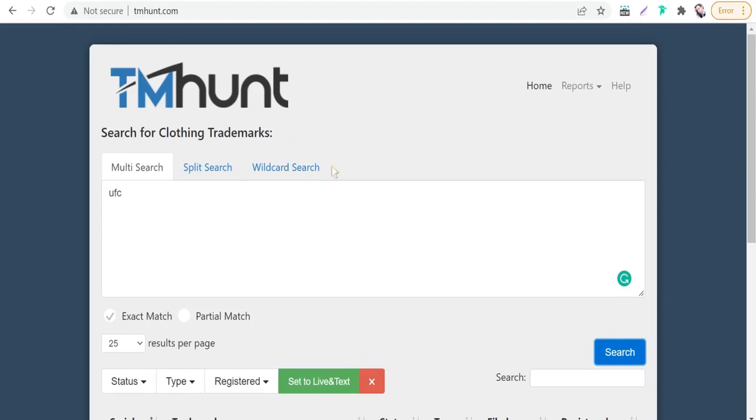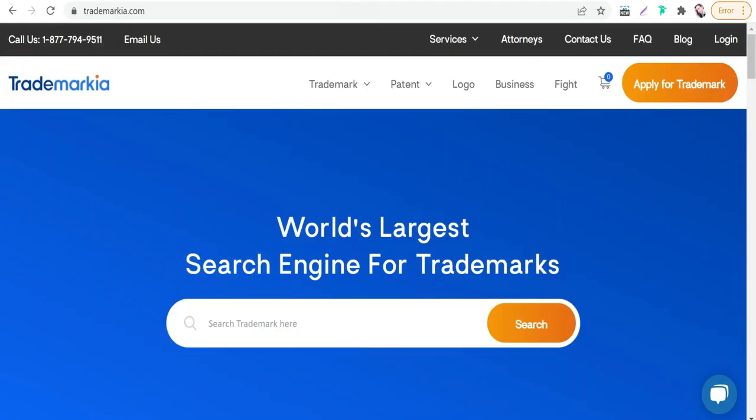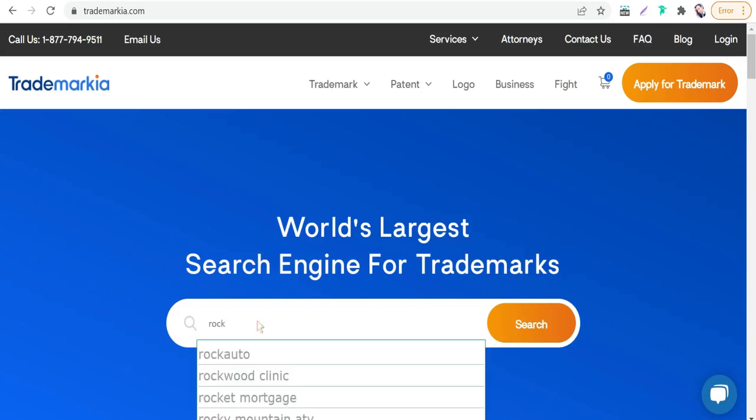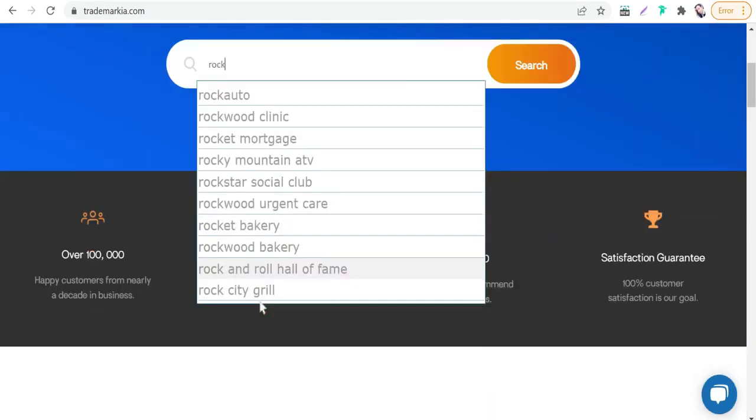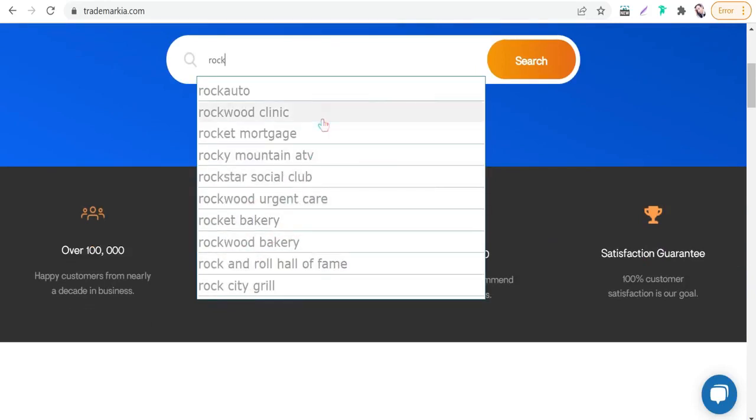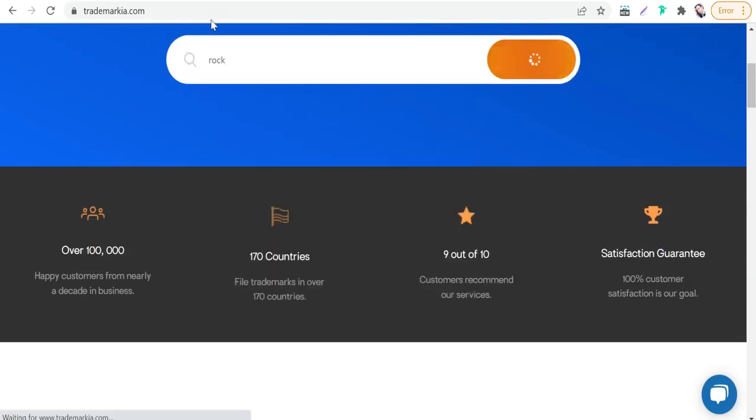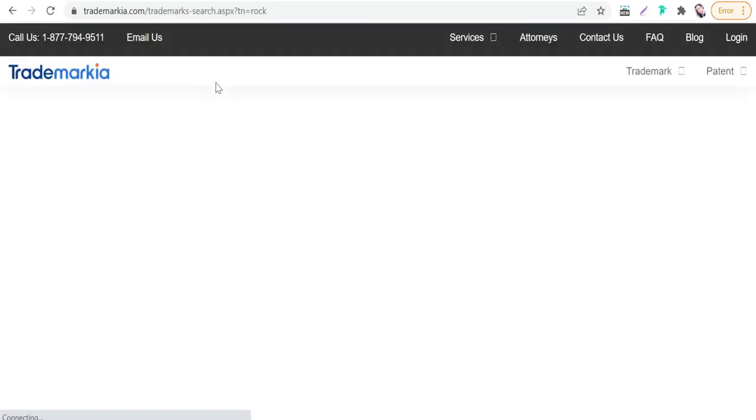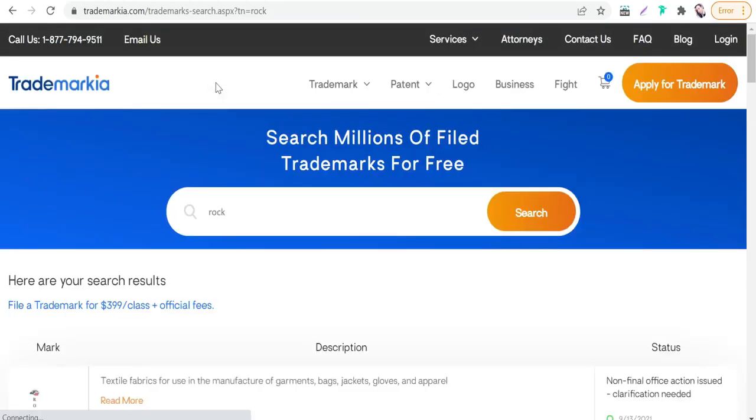The next website today is Trademarkia, the largest search engine for trademarks. We can try another word, for example 'rock' or 'unicorn.' You'll find some suggestions. Let's search for the word 'rock' if you want to make a design that contains this word.